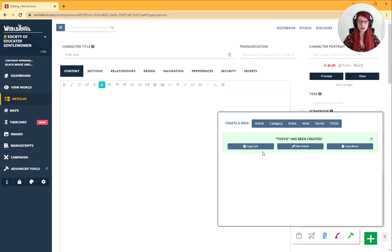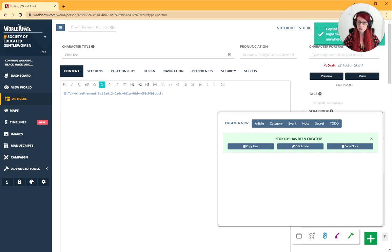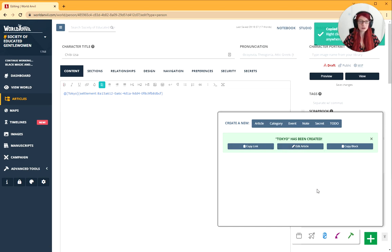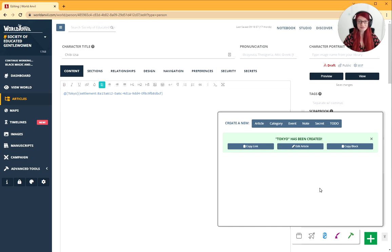It's going to be in your world and you can even copy the link, put it there, and edit it straight away if you want to as well. And that's it. How to create an article on World Anvil. Grab your hammer and go world build.